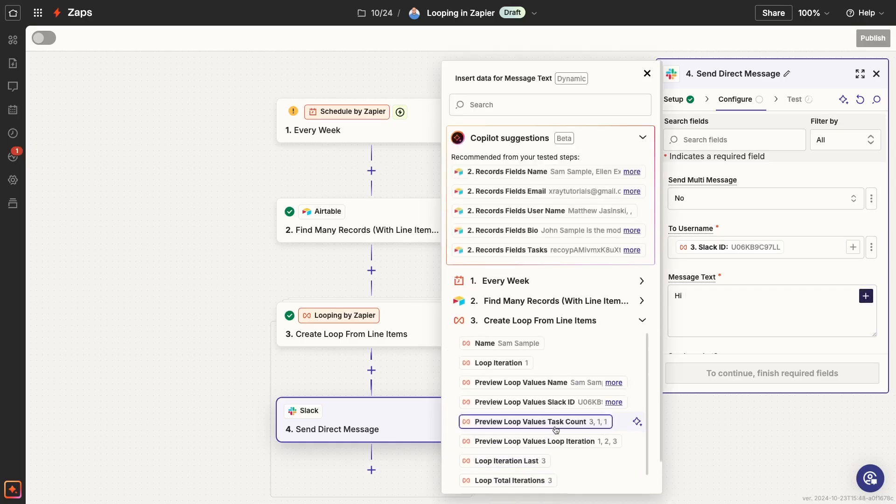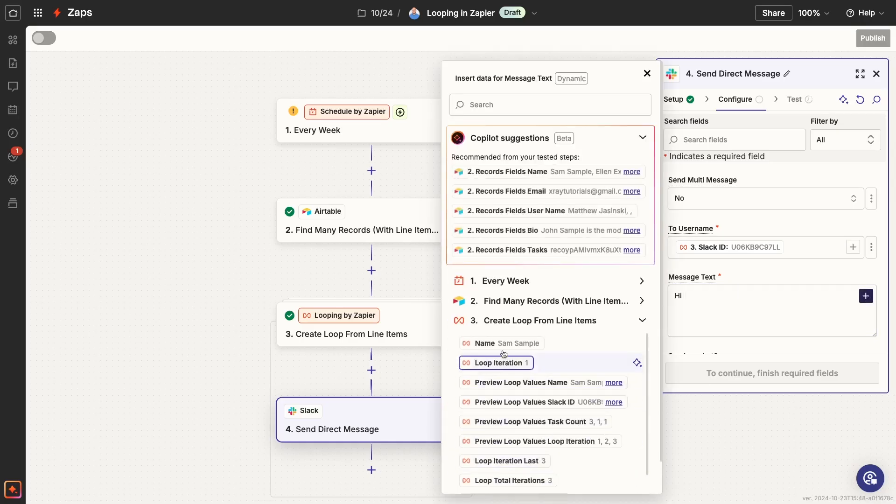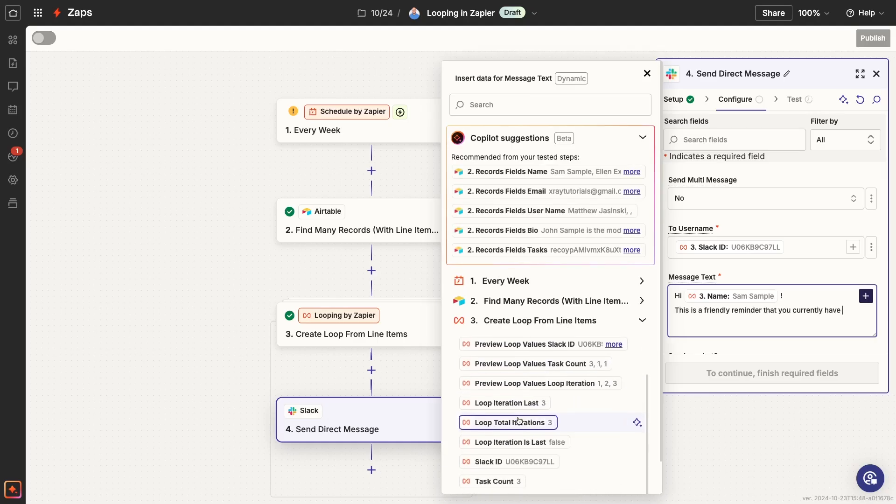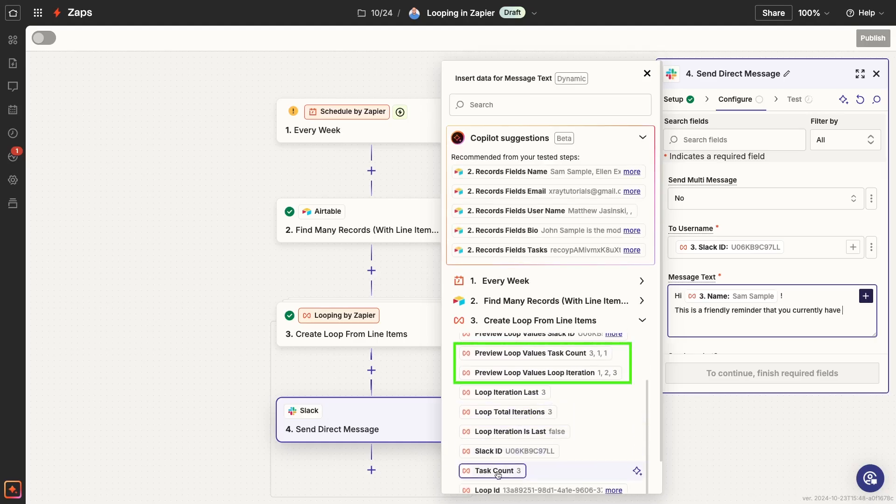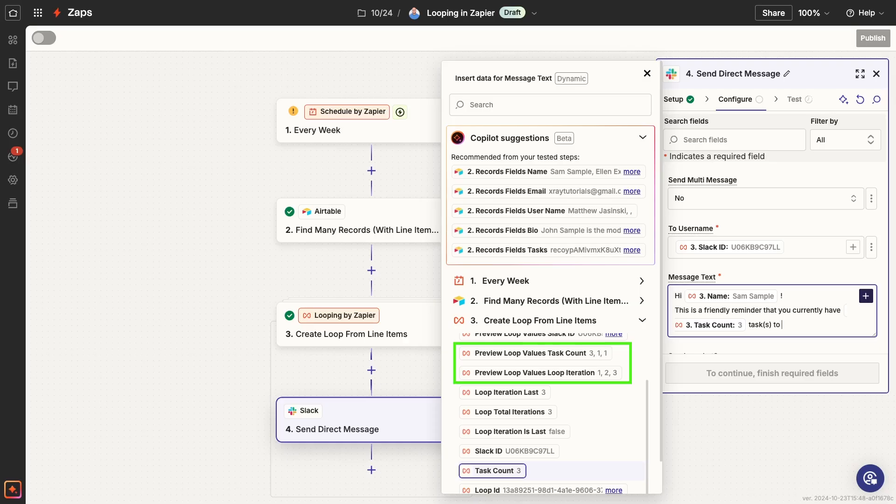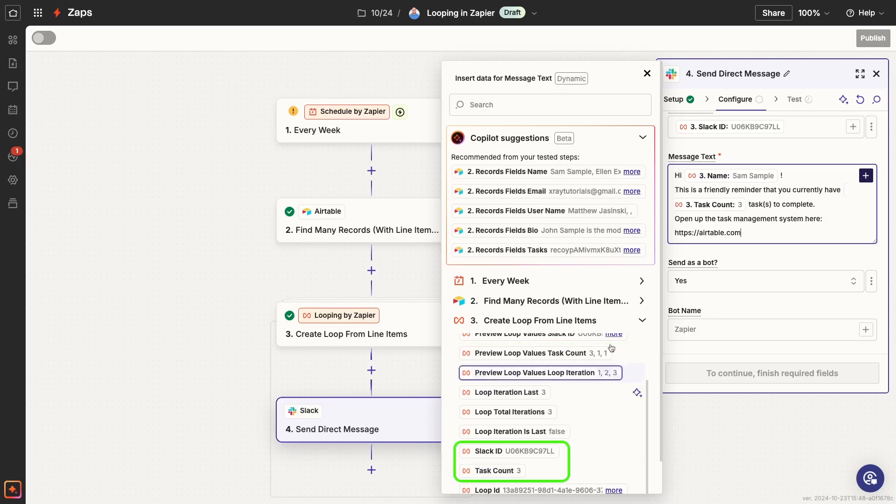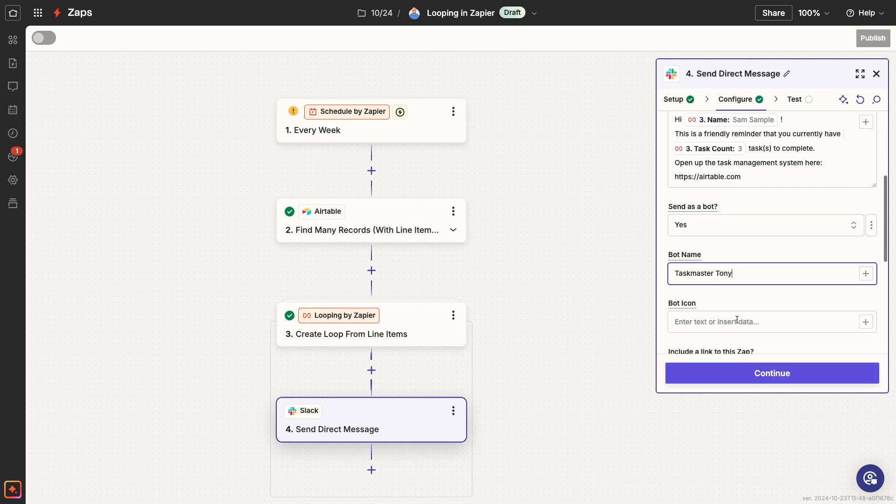When you're using dynamic data from a loop, be careful about which variables you pick. These variables that start with Preview Loop Values will include data from several iterations. If you want to reference the data that belongs to a specific iteration, just use the variables that don't start with Preview Loop Values. For instance, I'll use the name and task count variables.